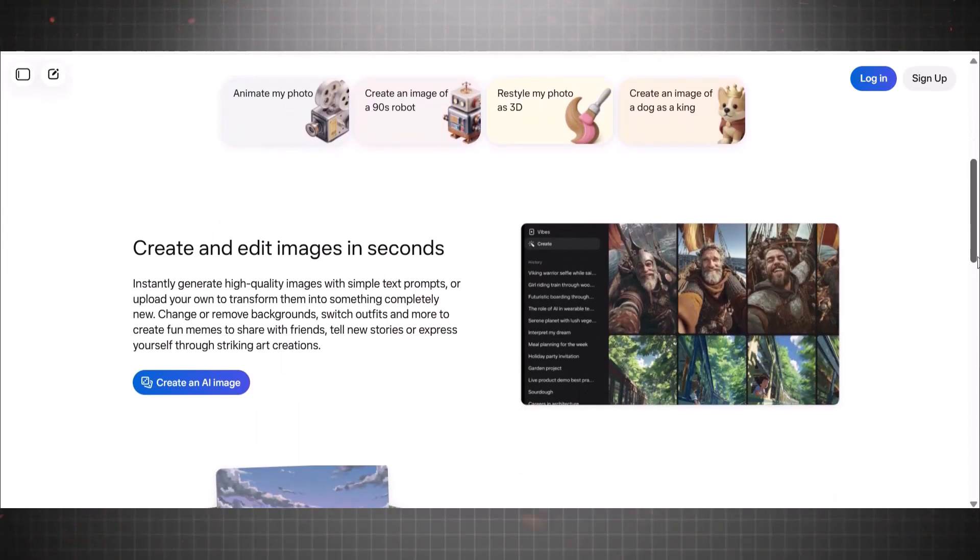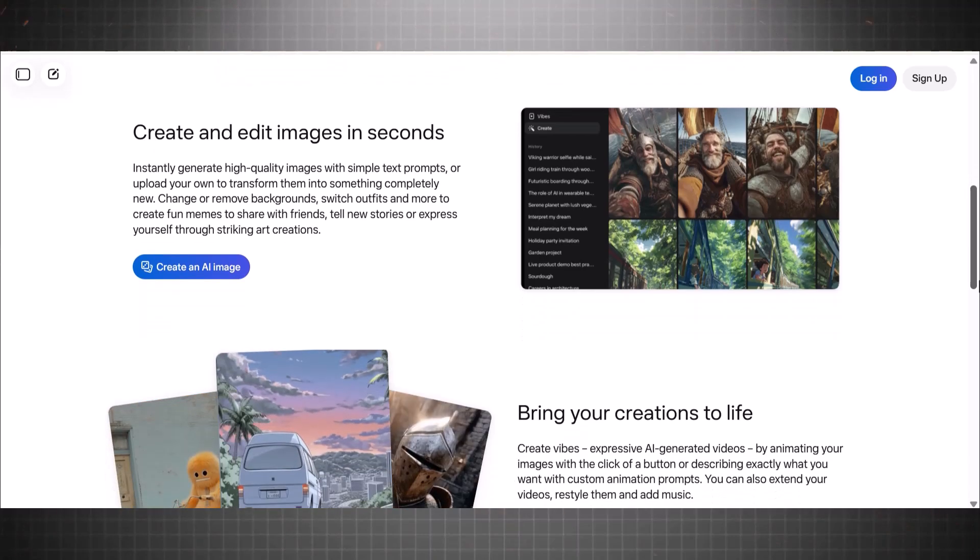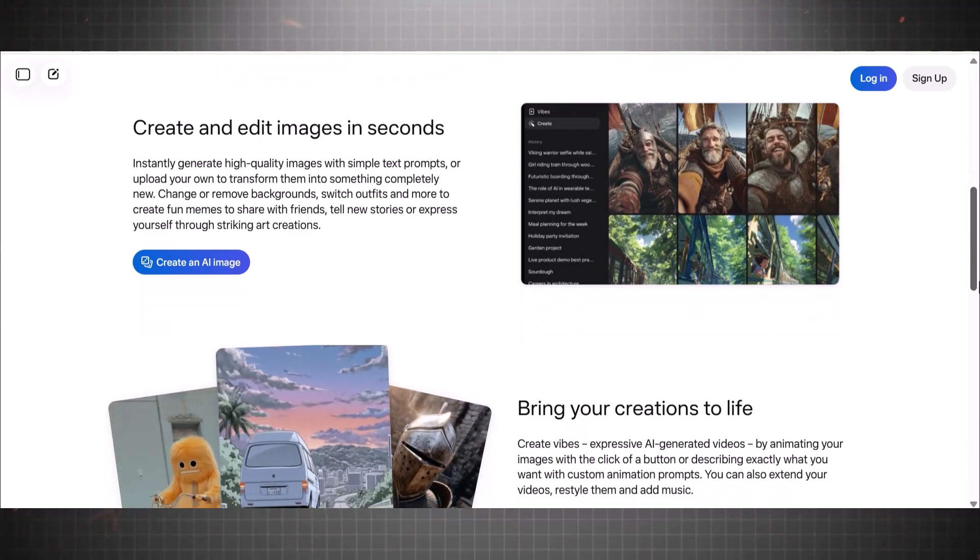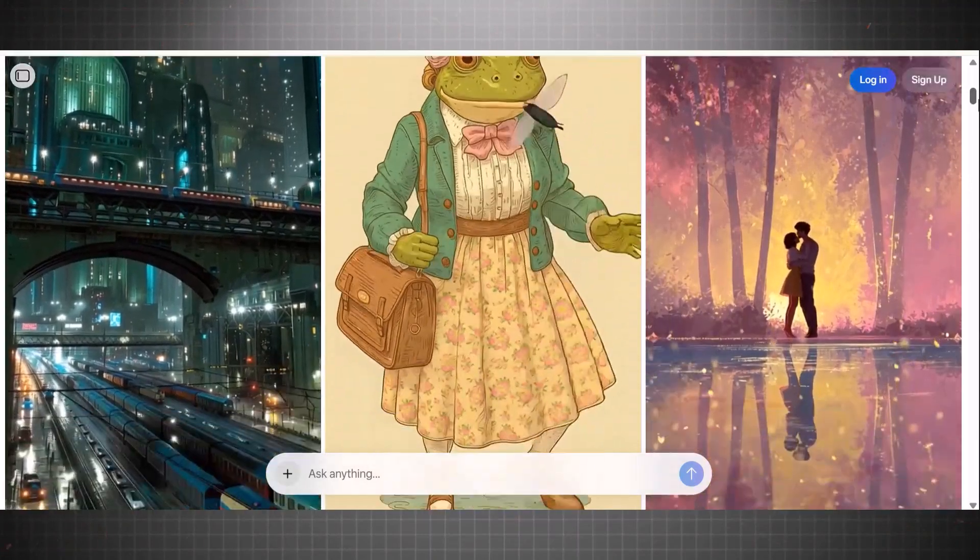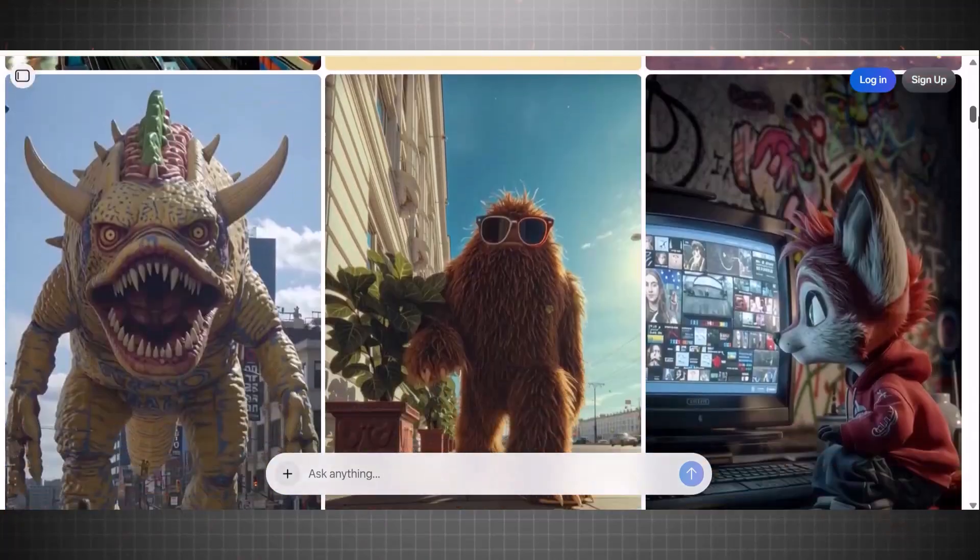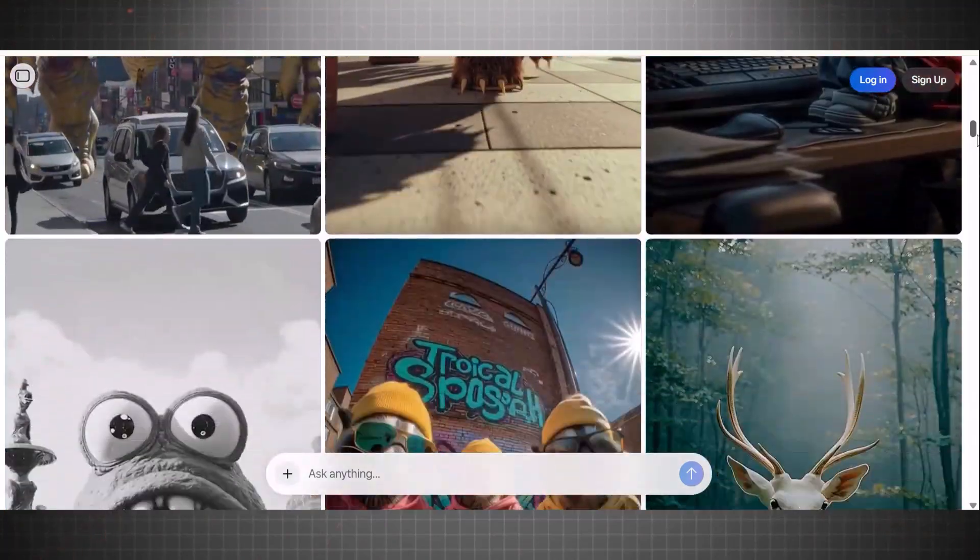So I spent this week digging deep, testing every single one I could find. And guess what? I found three AI video generators that are still free and unlimited.